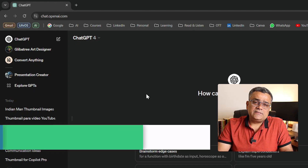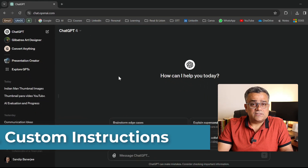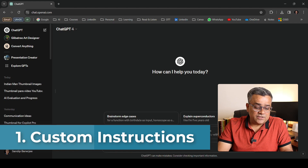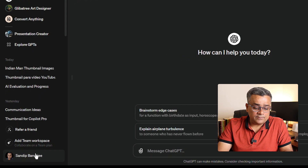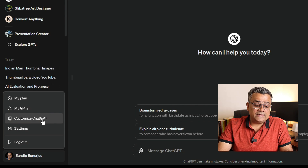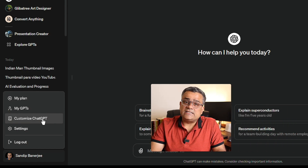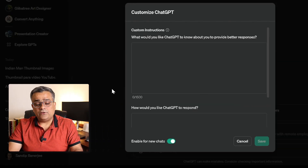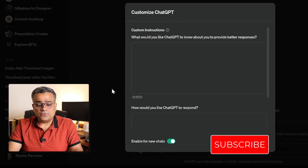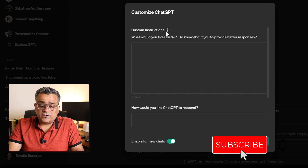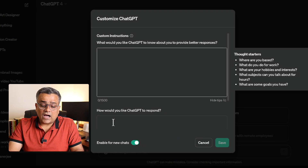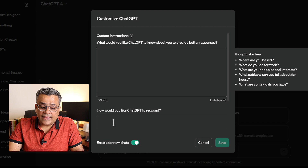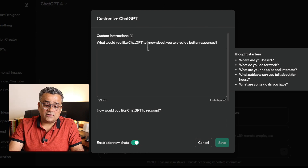The first step is Custom Instructions. If you click on your profile picture in the bottom left corner, you'll get an option called 'Customize ChatGPT.' It will give you a prompt with two things: first is Custom Instructions, and second is 'How would you like ChatGPT to respond?'